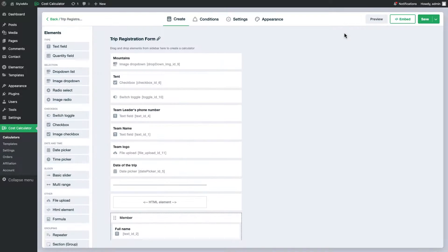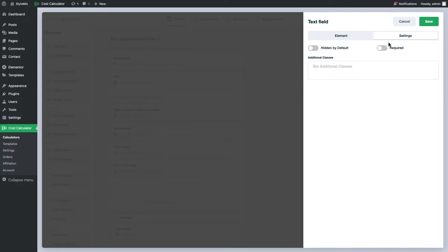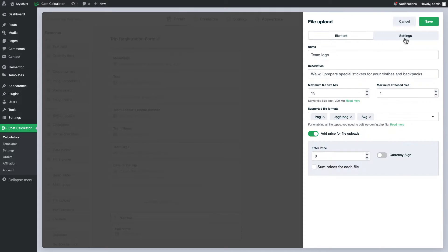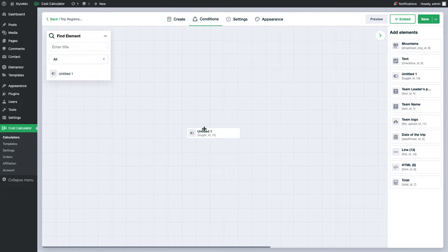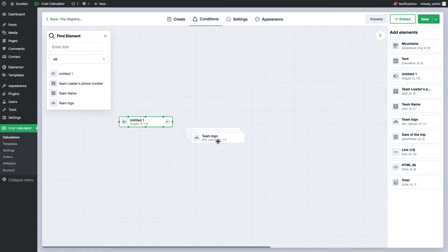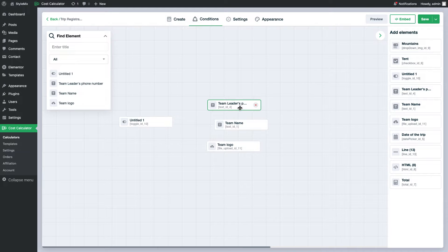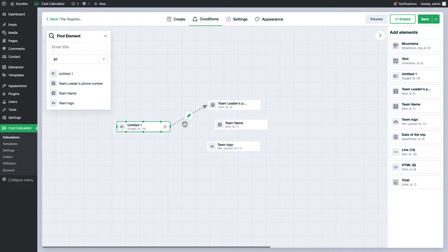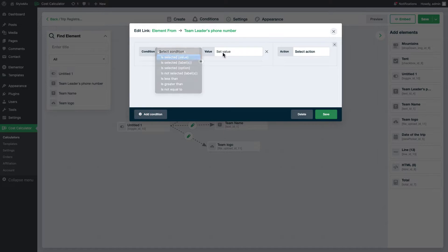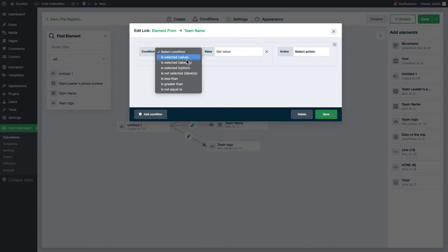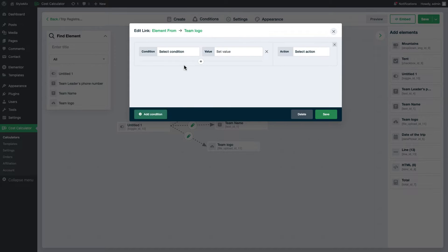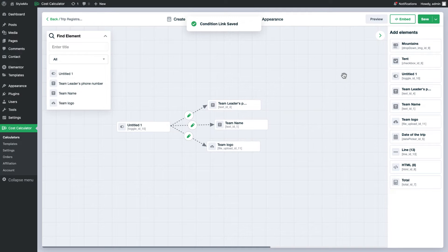Technically, I can do it by enabling the setting hidden by default in elements preferences and applying conditions to all of them one by one. But, as you see, it takes so much time.